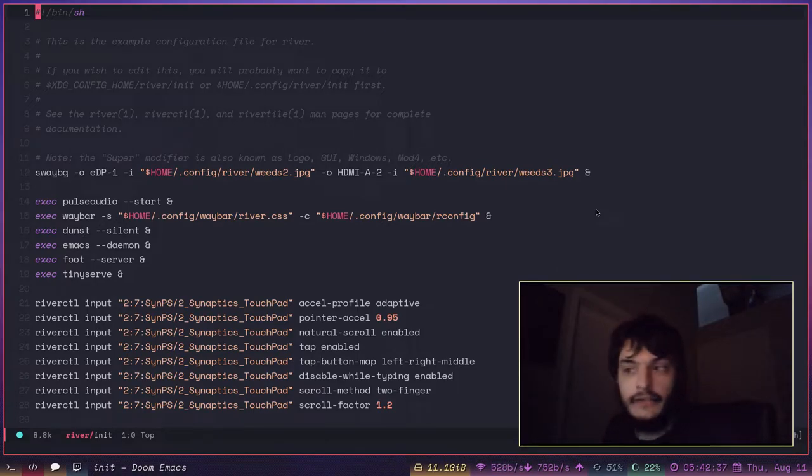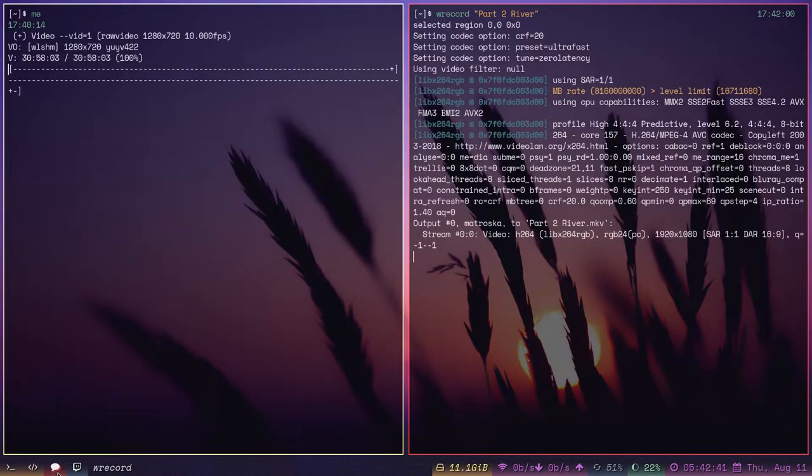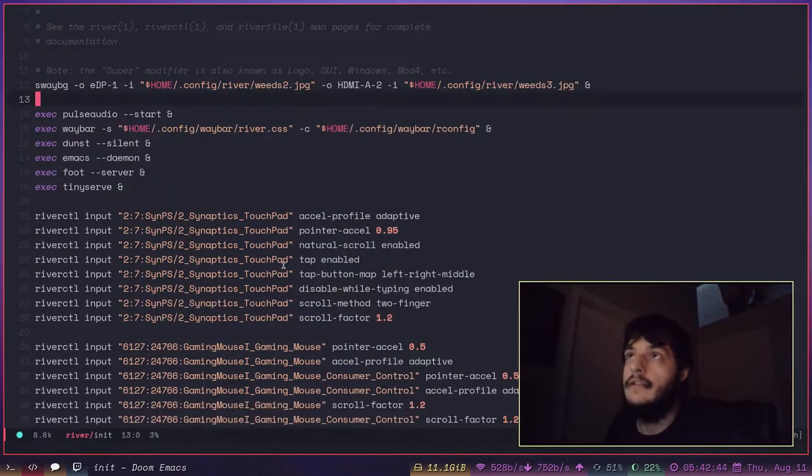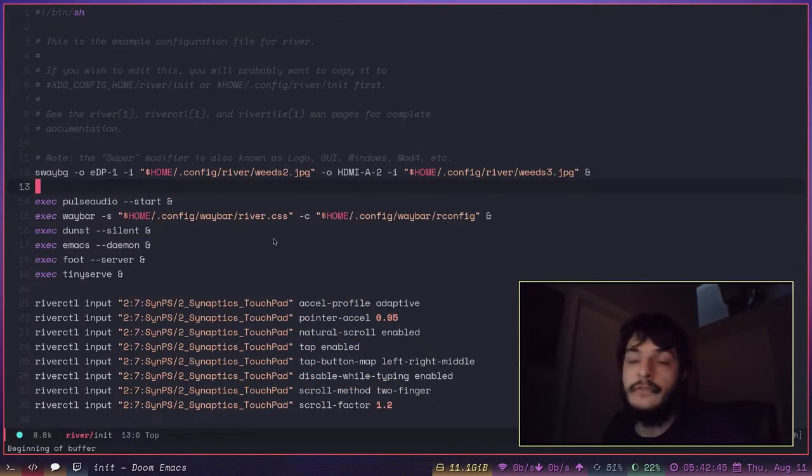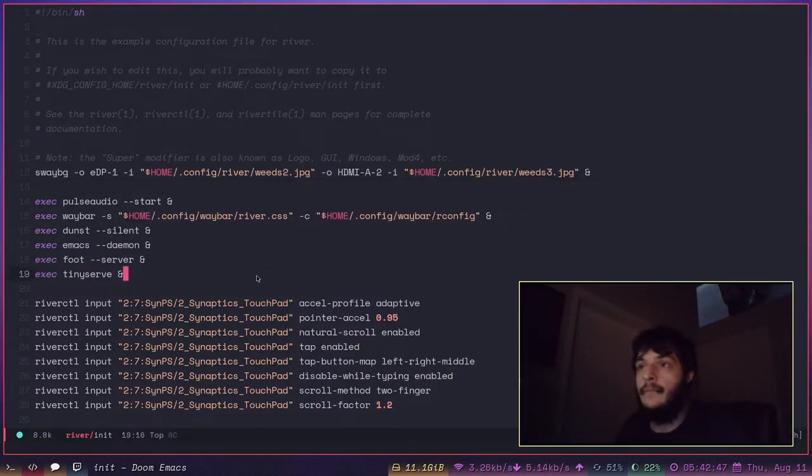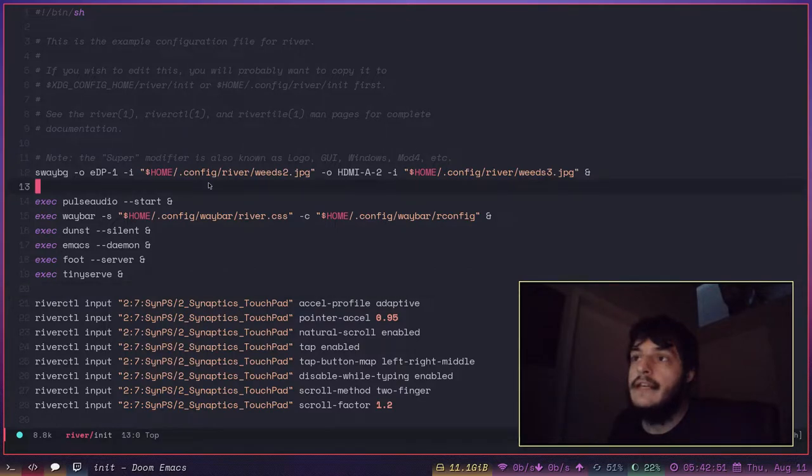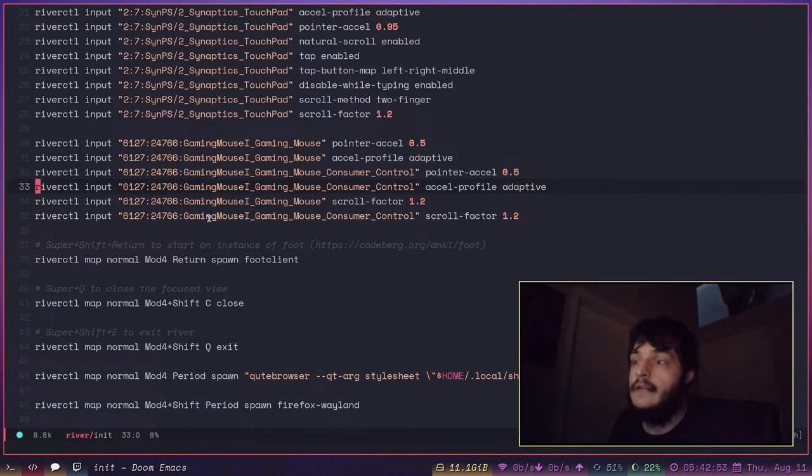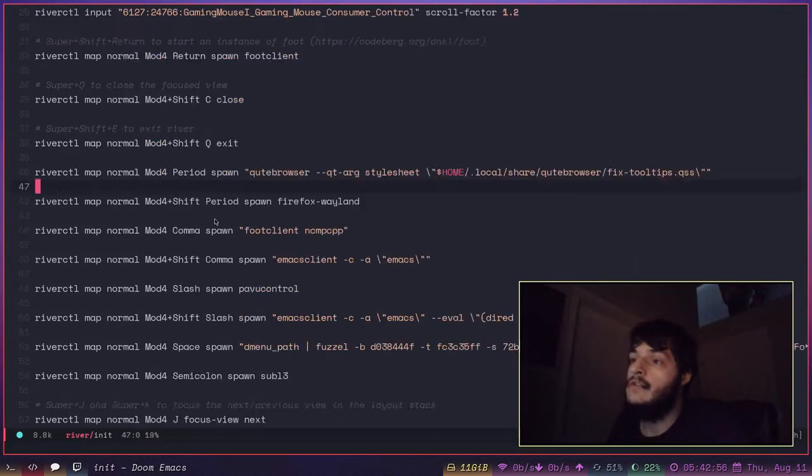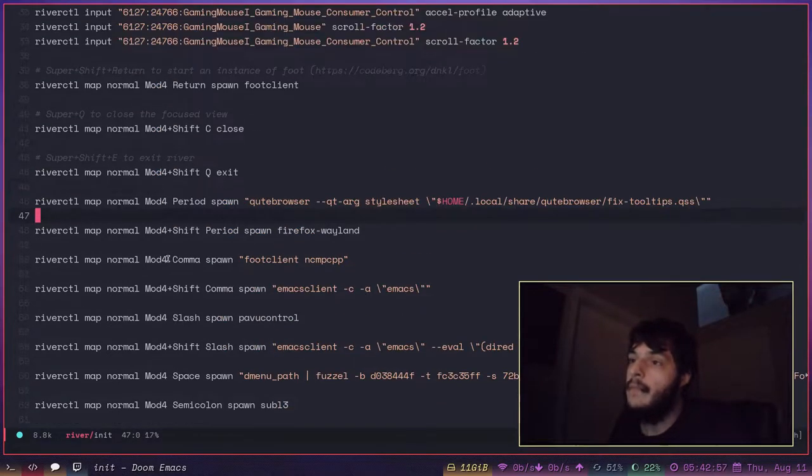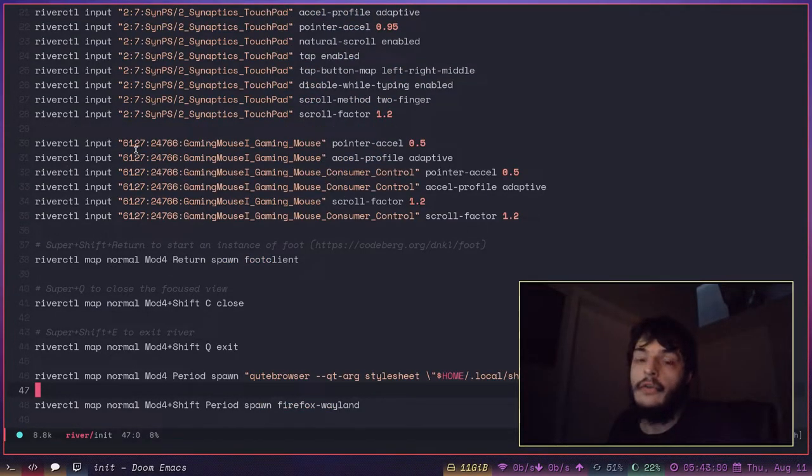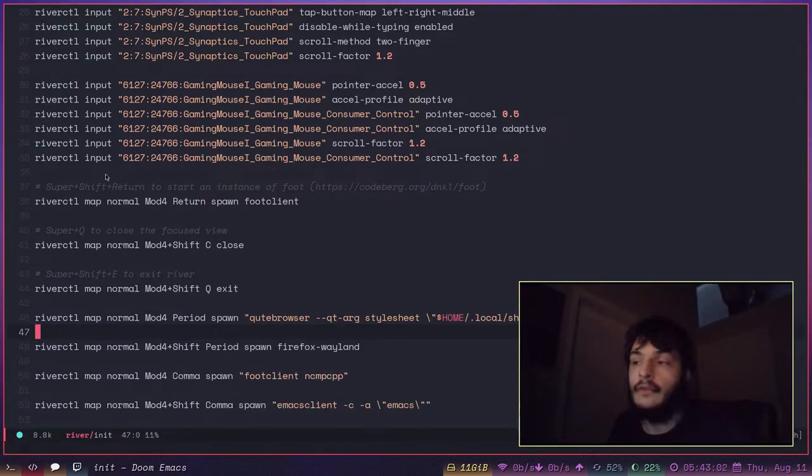And here I am again. I have logged into a River session. Here is my River configuration file. River is like bspwm in that it is configured with a shell script. And it uses this other command called riverctl, river control.